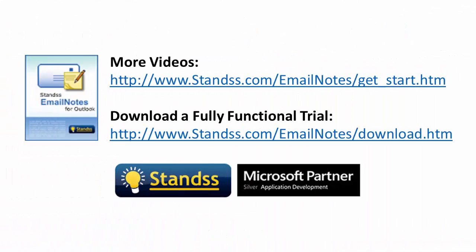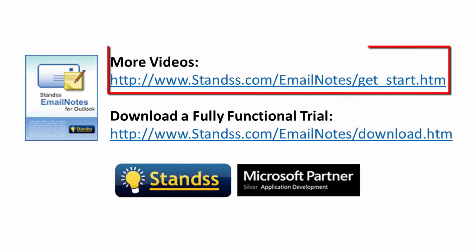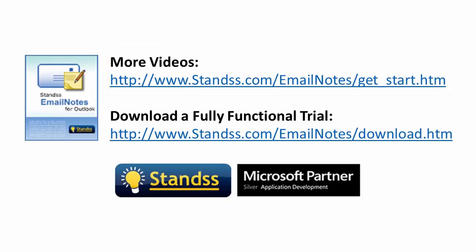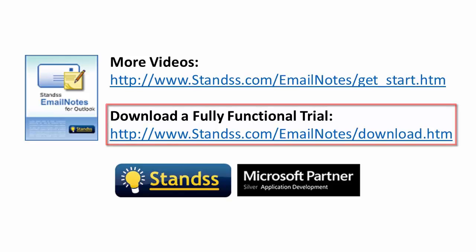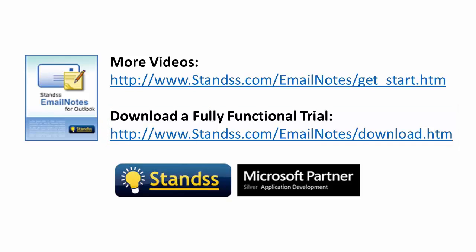Remember to check out additional tutorial videos and tips at this link for more advanced features. And if you're not a user yet, you can download a fully functional trial of Email Notes from our website today.